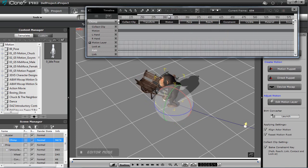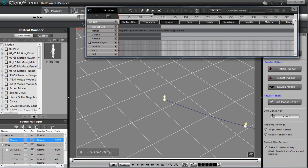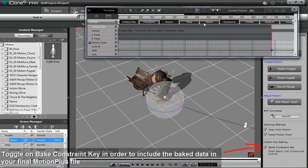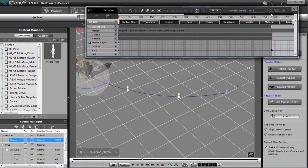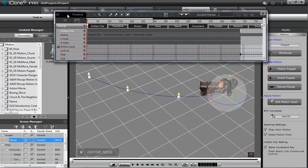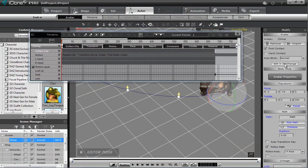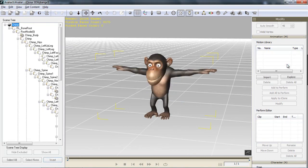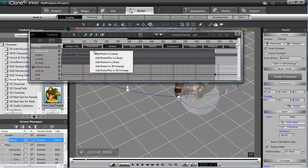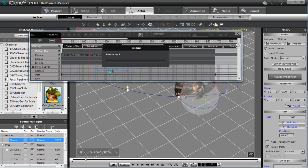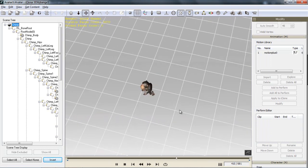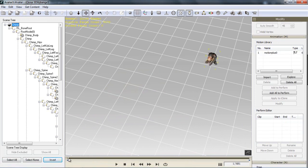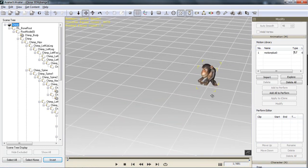Zoom out a little bit again, click and drag in that collect clip track — we can drag this side to the end of the constraint. This is the animation that's going to export in my FBX. So with my chimp selected, go to the actor tab and we'll edit the chimp in 3D Exchange — that'll import Mr. Chimp into 3D Exchange. Then I want to go back into iClone and right click in my collect clip track and add motion plus to 3D Exchange. That'll bring in my walking clip of the chimp pushing the cart. You can scrub along the timeline and see he's walking along that path — we have that animation data, that constraint data baked into our MotionPlus file, as well as the path data.